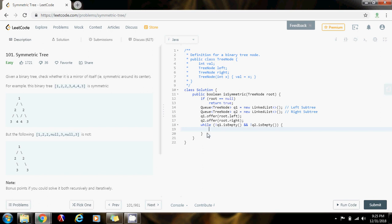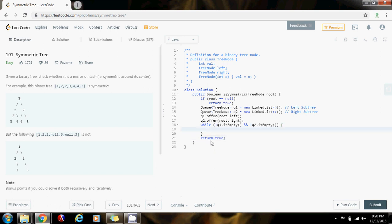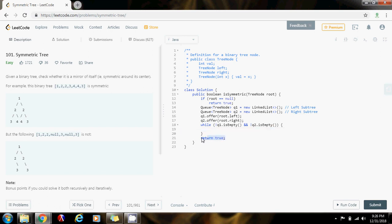So if we break out of the while loop, then we return true, because that means we were able to pass all the checks that I'm going to put in this while loop. So eventually we return true if that's the case.